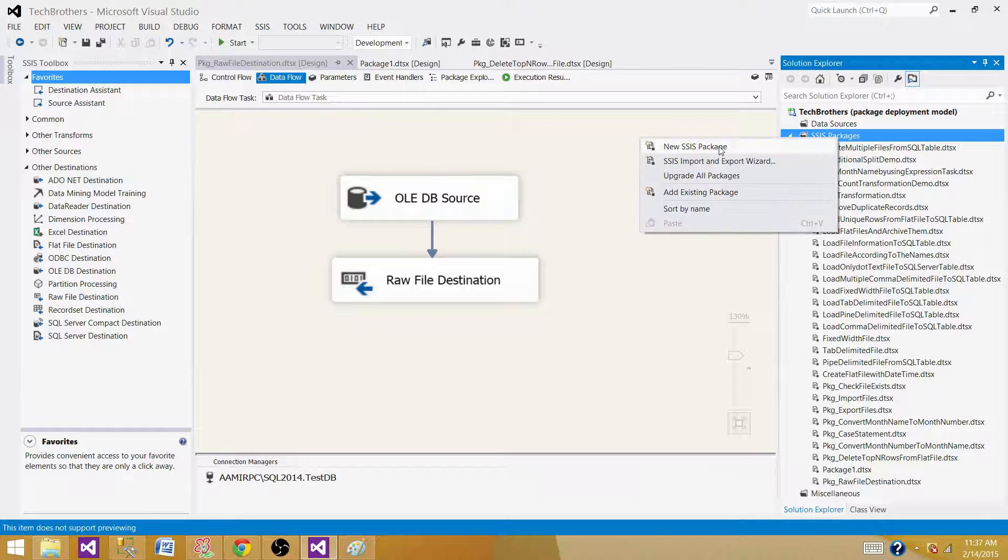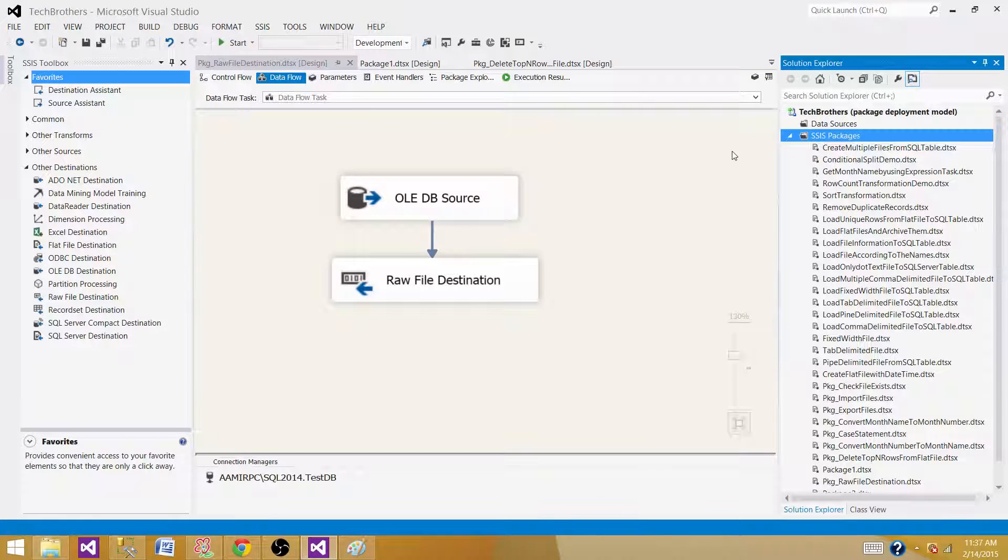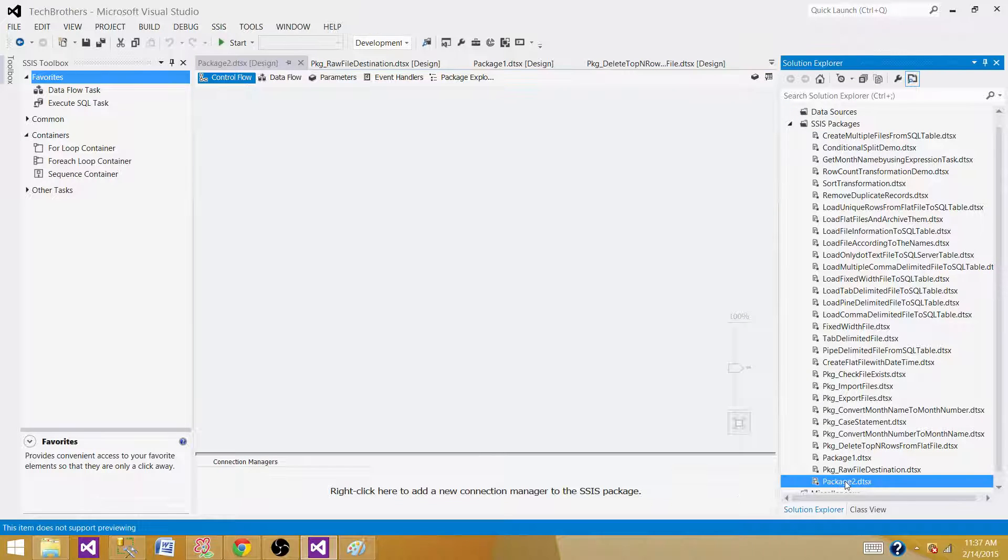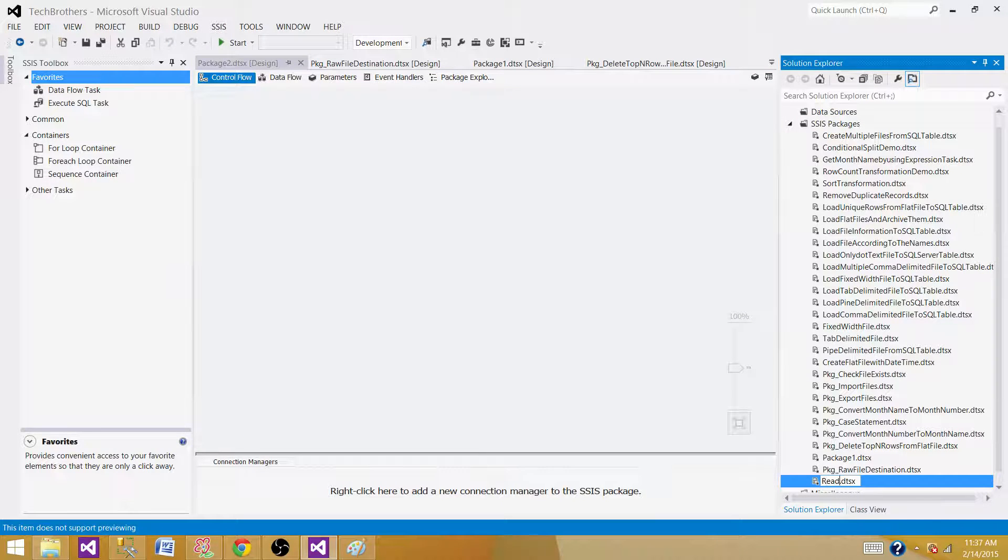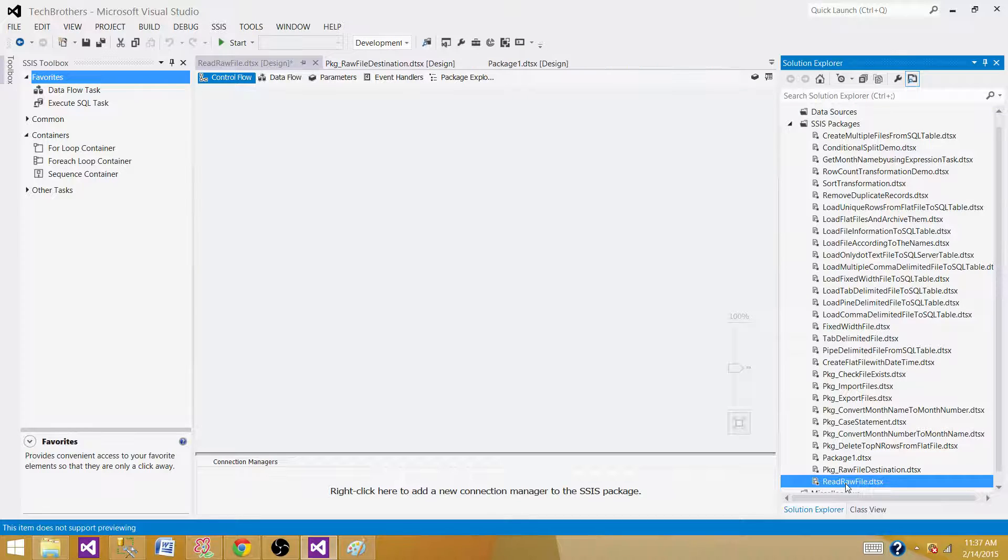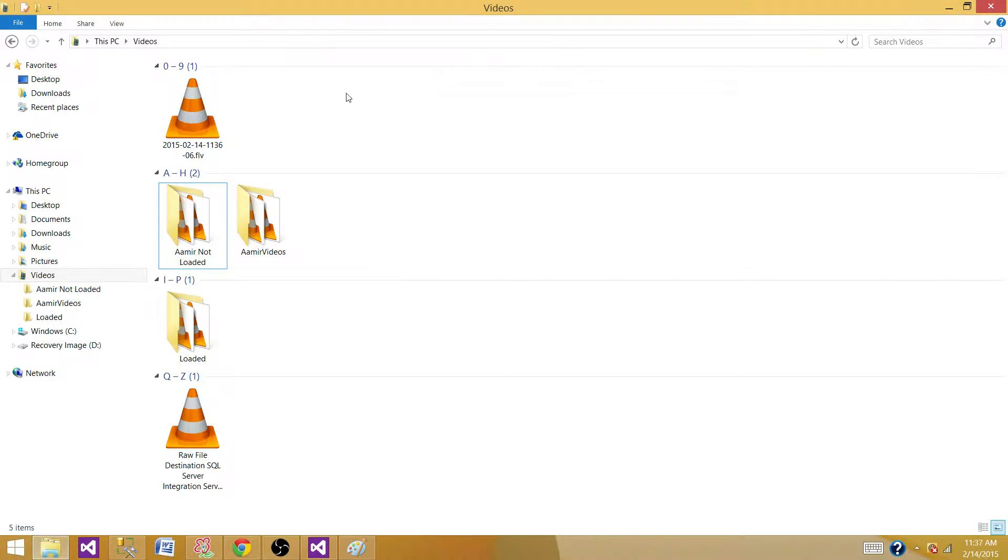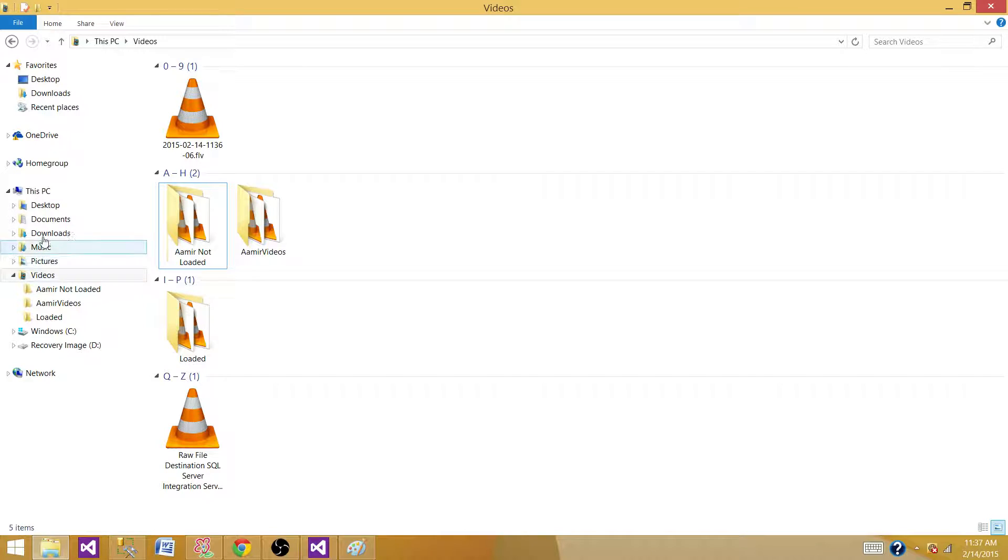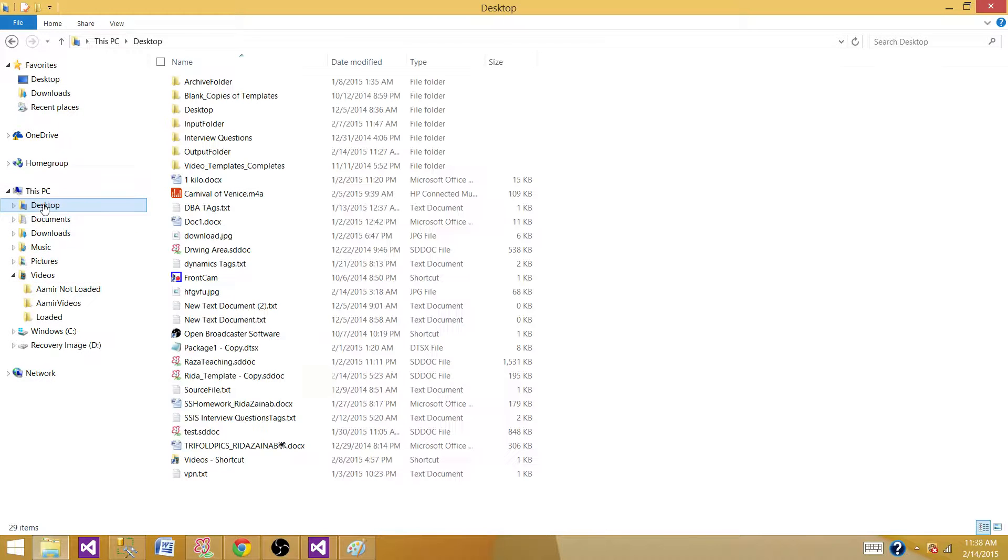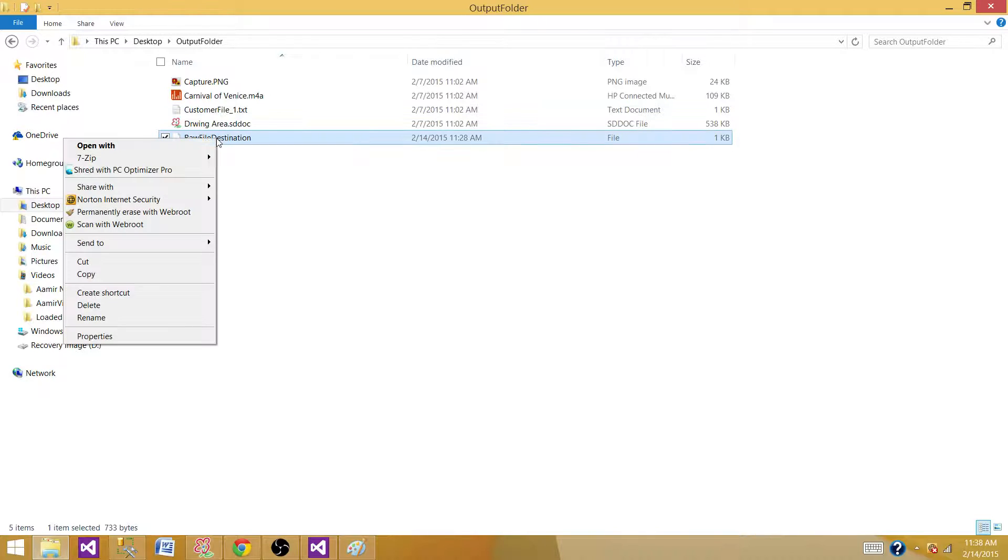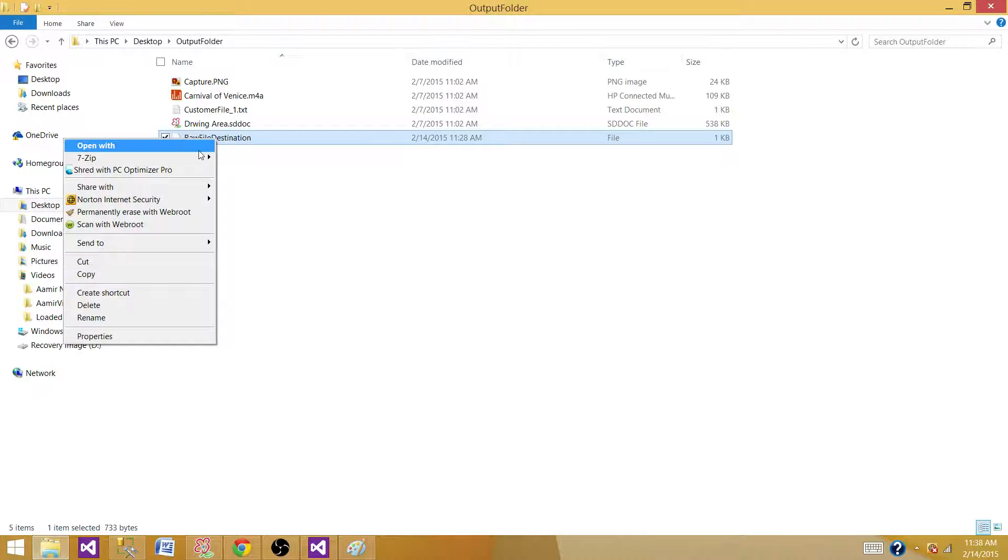Let's create a new package and call it Read Raw File. I created a raw file in the previous demo that I want to show you. Let me go to Desktop Output folders where I created a raw file destination. You can find how to create a raw file using Raw File Destination in the videos.